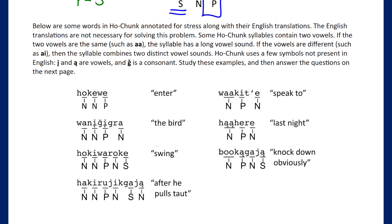Here are some NACLO words and how stress is assigned. The English translations aren't necessary, so we can ignore them and just focus on the stress patterns.